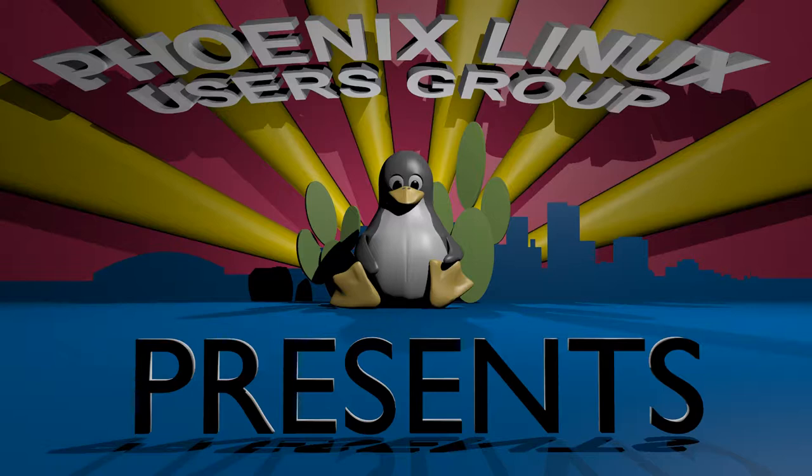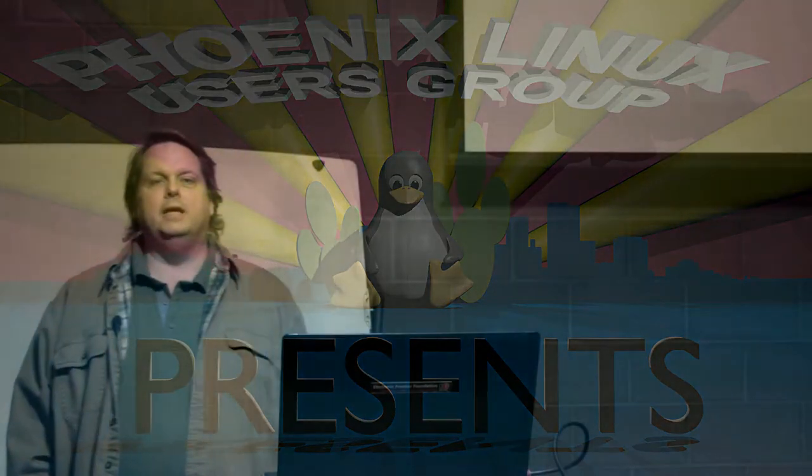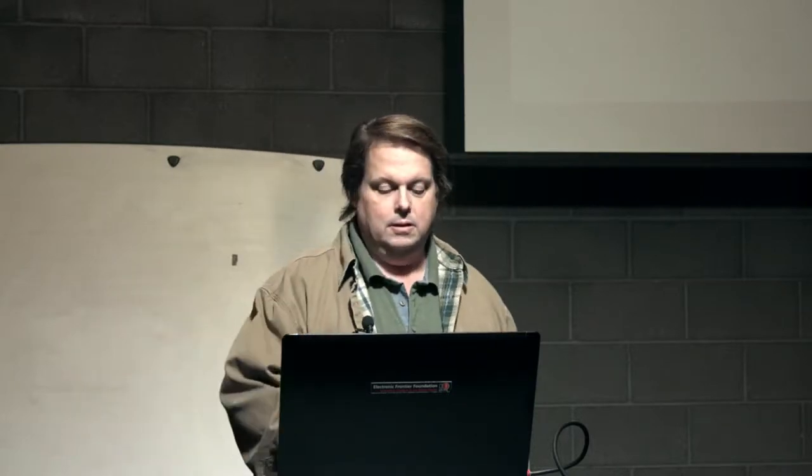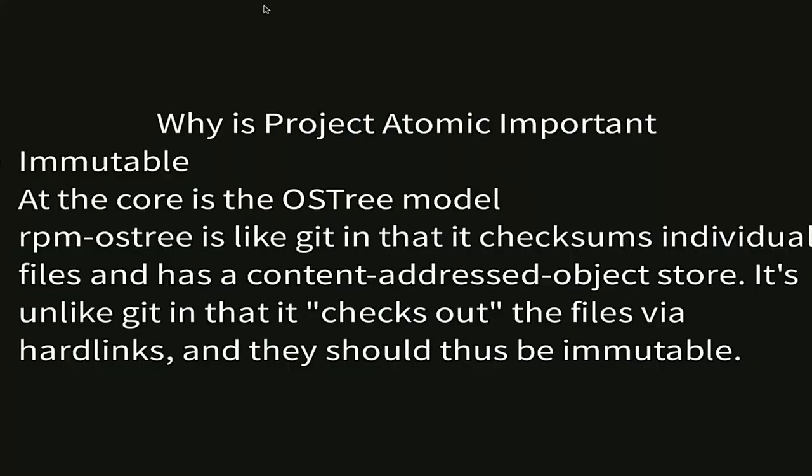Good evening. Tonight I'm going to be presenting on a project called Project Atomic. It's brought to you by our good friends at Red Hat. And one of the most important aspects of it is immutability. So as an operating system it's supposed to be stable and incorruptible and it's meant to be a good foundation and not a problem.